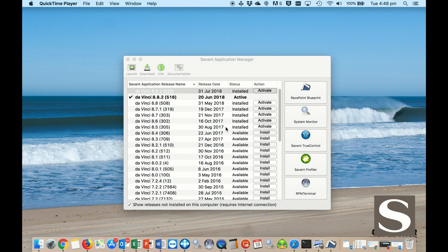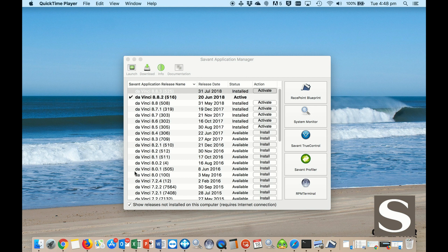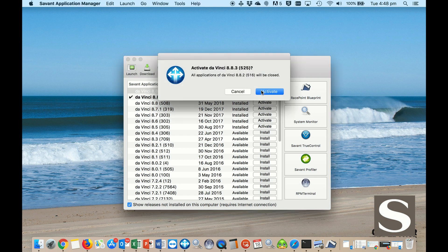Make sure you click that little tick at the bottom here to show releases not installed on this computer. You do need internet for that. Once you installed it, you can activate it.